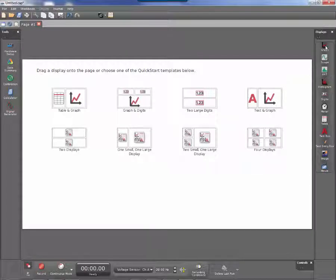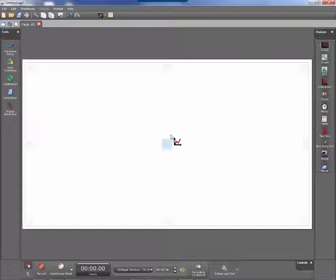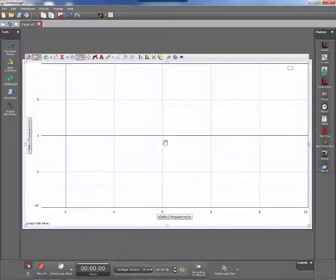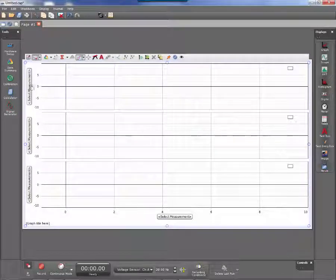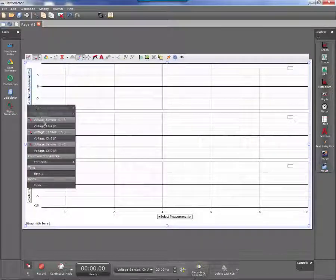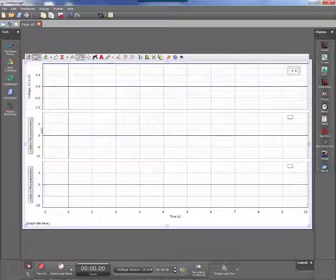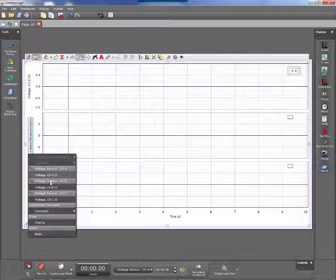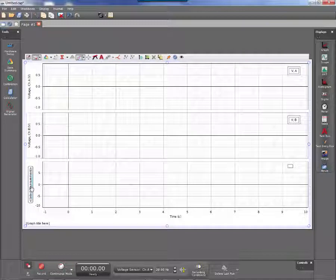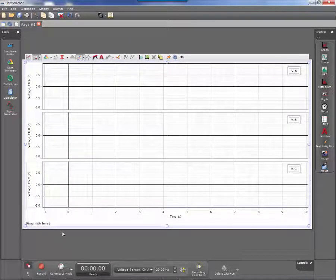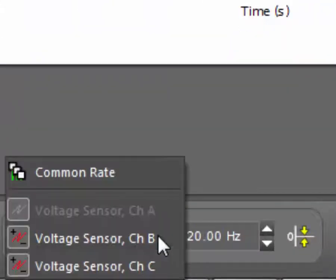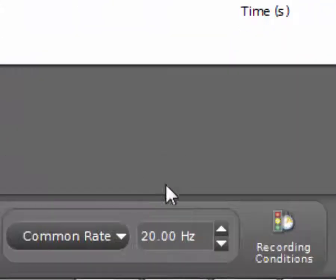From here, we'll go ahead and set up a graph. Since we have three measurements, we will set up three graphs with common times, and we'll click Select Measurement — voltage A on the first one, voltage B on the second, and voltage C on the third. We also need to change the sample rate; we want to use a common rate, and 1000 Hz is recommended.